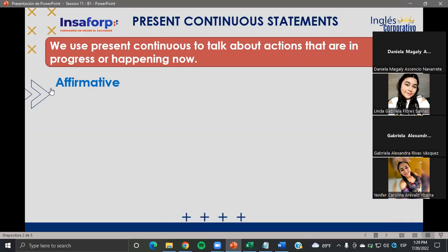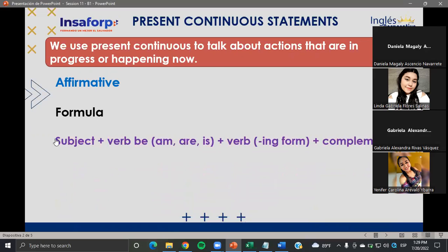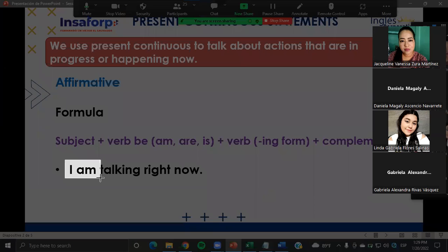Let's go with the forms — affirmative form first. This is the way we structure the present continuous. This is the formula: subject, the verb be, and a verb in ING form, plus a complement. So I can say: I am talking right now. I'm explaining the present continuous to you. Subject — verb be: I am, he is, she is, it is, you are, we are, they are. That is the verb be as we saw in previous classes.